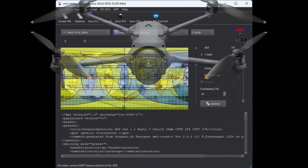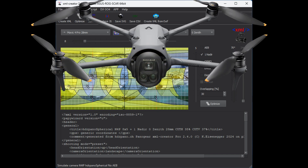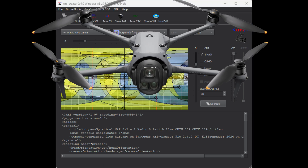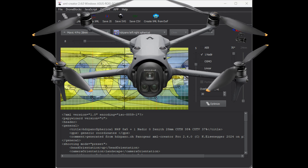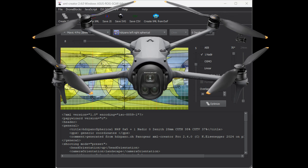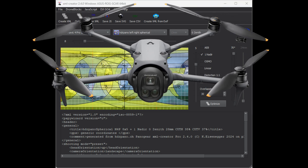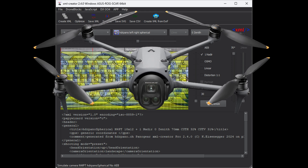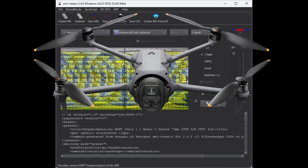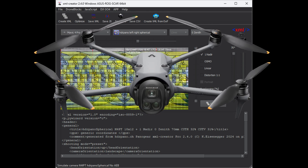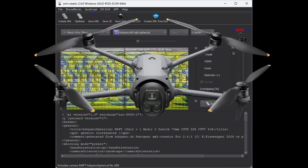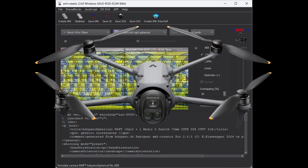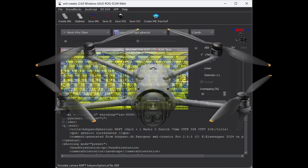I'm quite impressed with what we can do with the Mavic 4 Pro in 100 megapixel AEB mode. I've also updated the XML Creator — you'll find the download link in the description below. I hope you enjoyed this video — until next time, thanks for watching.